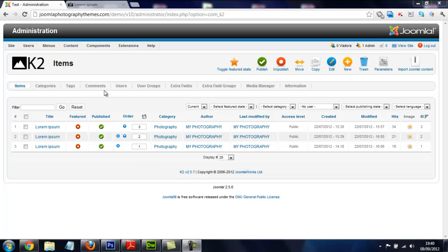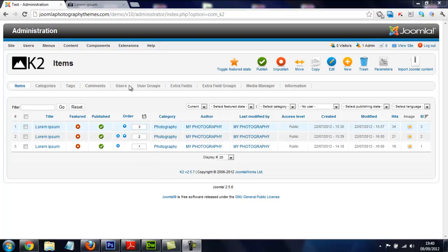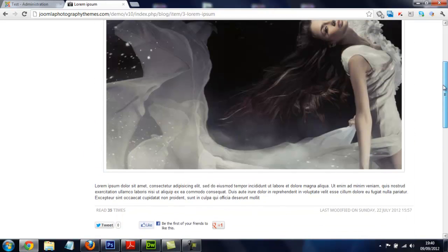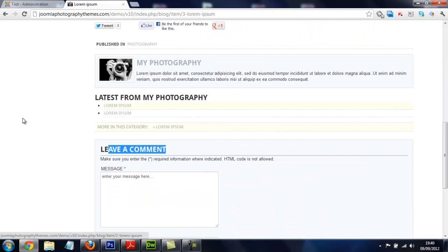Hi, in this video I'm going to show you how to switch off your comments on K2. The comment box down here on your article, I'm going to show you how to switch it off.